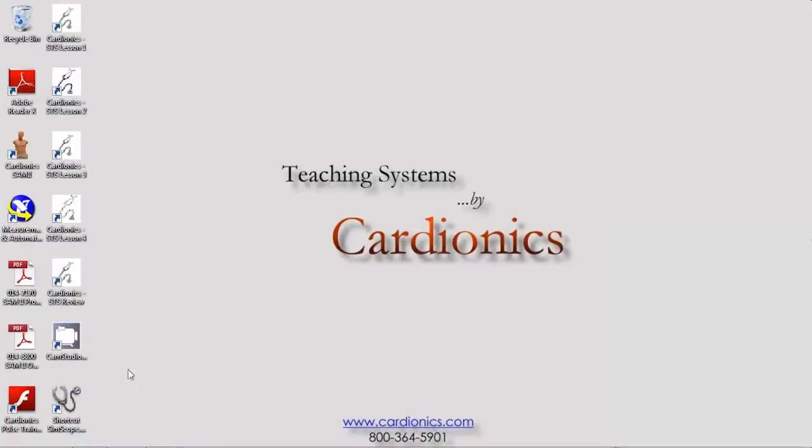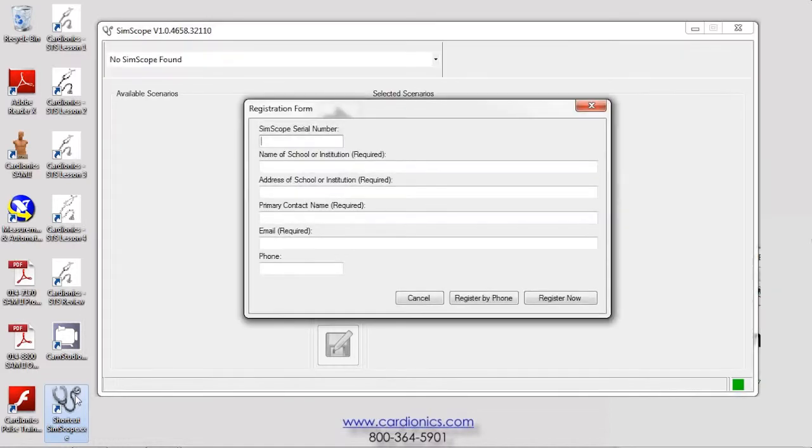Locate the SimScope icon on the desktop and double-click. The registration window will appear requesting information for warranty purposes.